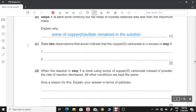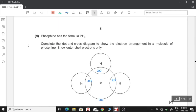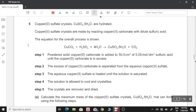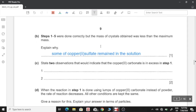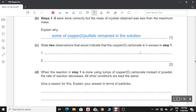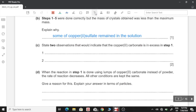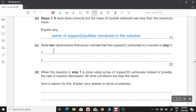State two observations that would indicate that copper(II) carbonate is in excess in step 1. In step 1 we add excess copper carbonate to sulfuric acid. The indication of the reaction having been completed would be that the bubbles stop forming, and the solid copper carbonate stops dissolving since all of the acid would have reacted.